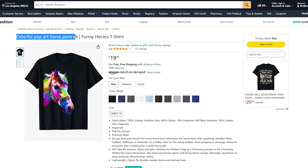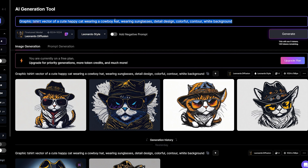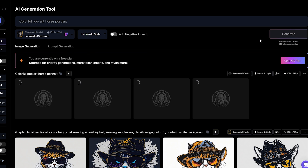Let's try to take this same exact title and paste it on Leonardo AI without adding any details in the prompt — just the title — and click generate.